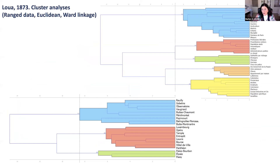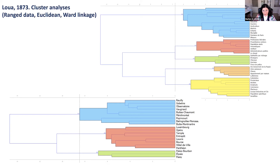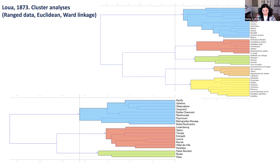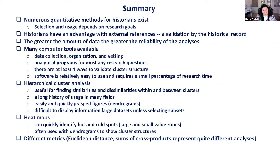If you cluster the Lua data, you get interesting correlations: dogs closely correlate with apartments per house, free thinkers, population growth, and — interestingly — Lutherans and Calvinists are not far behind. Lua does not include Catholics, who are the preponderance; he focuses on other groups. Looking at dogs versus number of apartments in a scatter plot, there is almost a perfect correlation, with a p-value very close to one in terms of correlation.